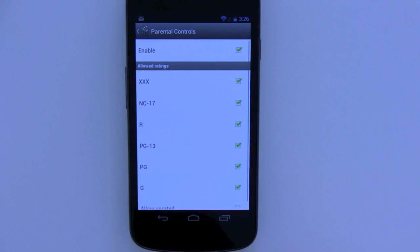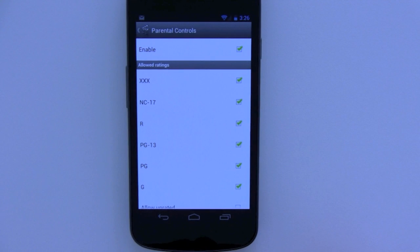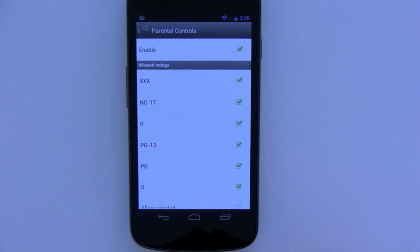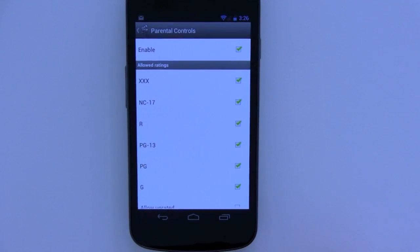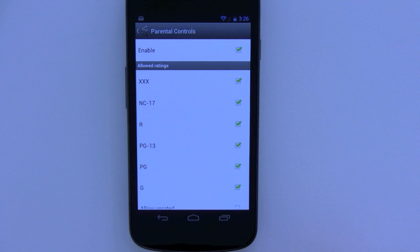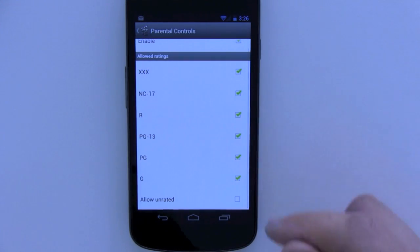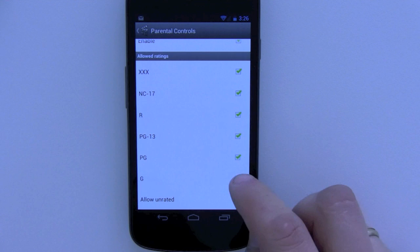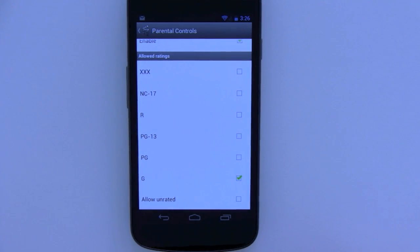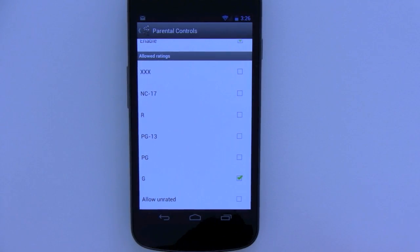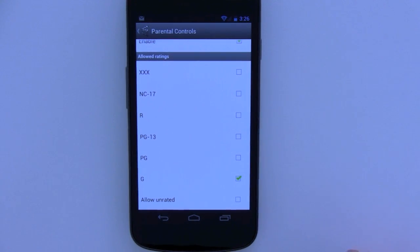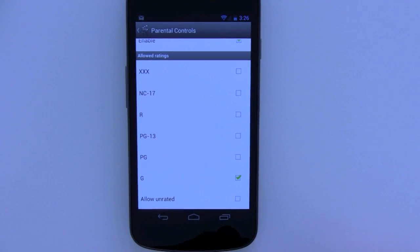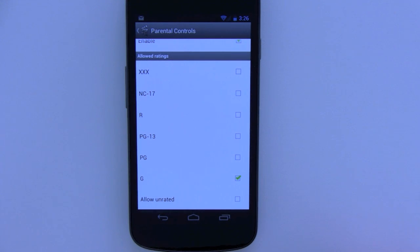Now I can control which the top level is that I would like the parental controls to see, so I'll just select G which is the lowest level. The levels here will differ depending on which country and which language you're running the application in.